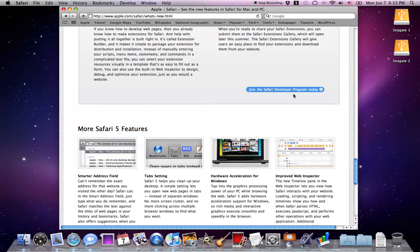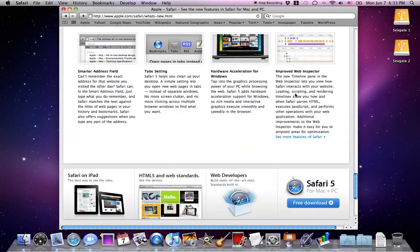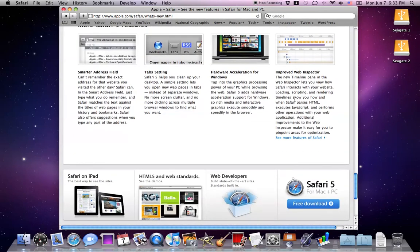For Windows users, I don't know if I said this, but you guys get hardware acceleration, which is pretty cool. So rich media and interactive graphics execute smoothly and speedily in the browser.